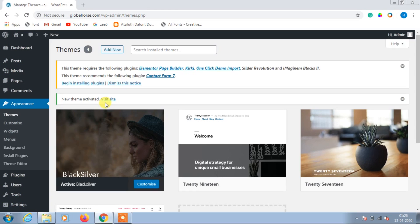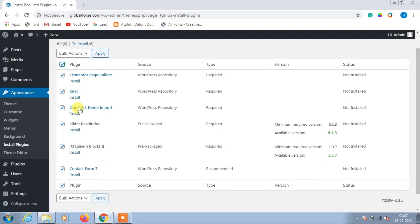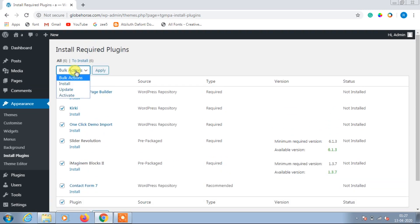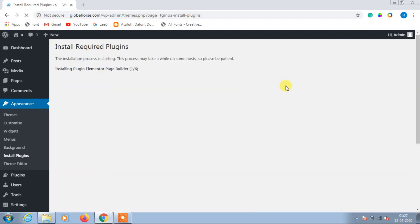Next, go to Install Plugins and in the checkbox select all the plugins, then click Bulk Actions and click Install, then click Apply. As you can see, the plugins are installing, so let's wait until the plugins get installed.